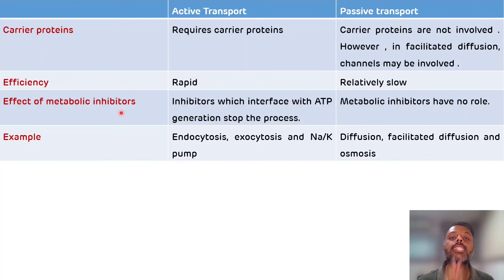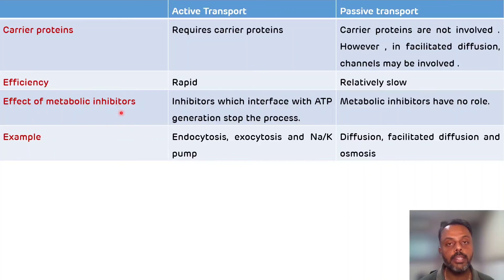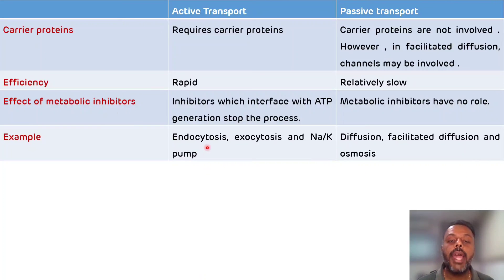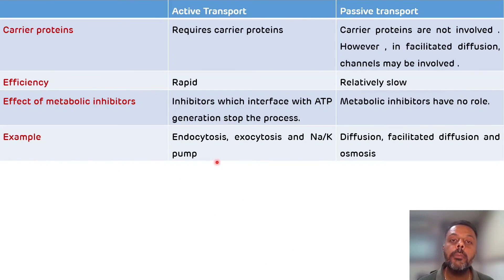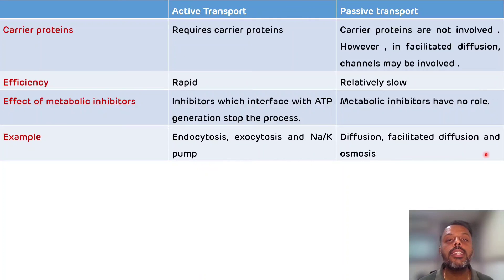The examples of active transport are endocytosis, exocytosis, and the sodium-potassium pump. While the examples of passive transport are diffusion, facilitated diffusion, and osmosis.